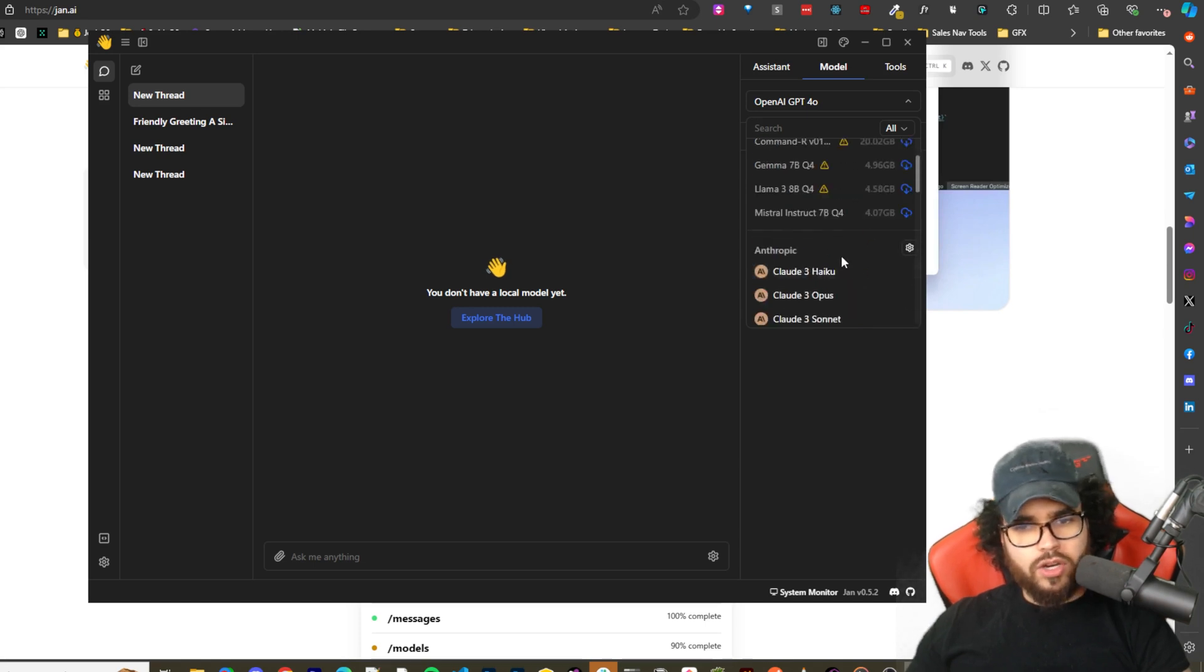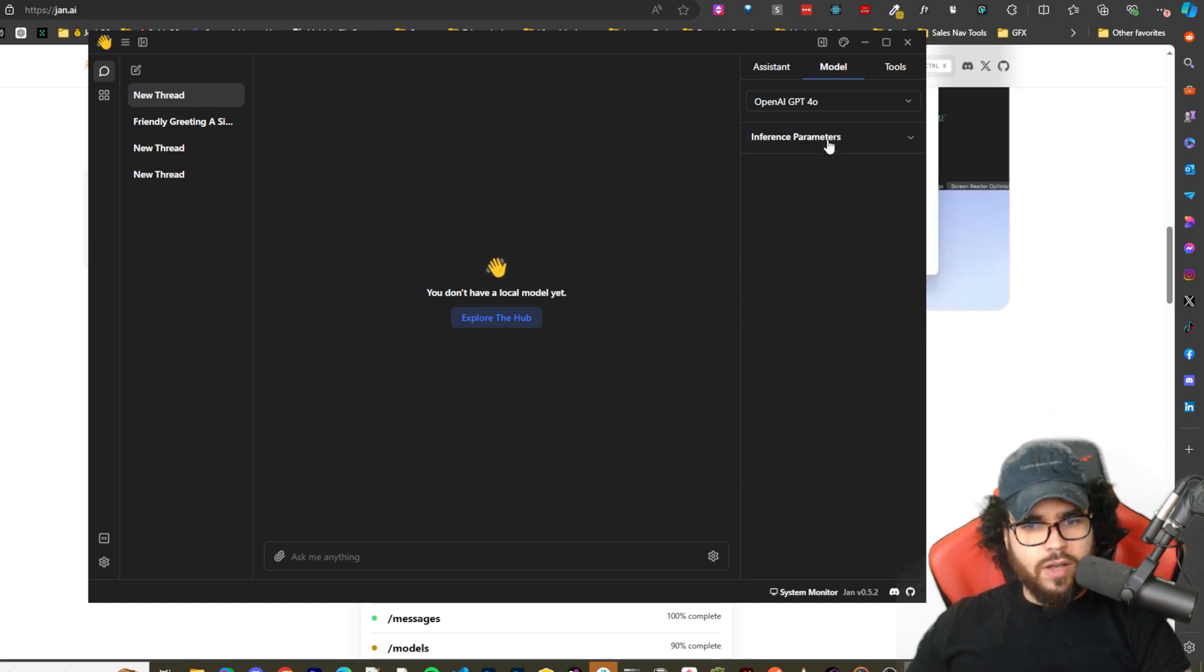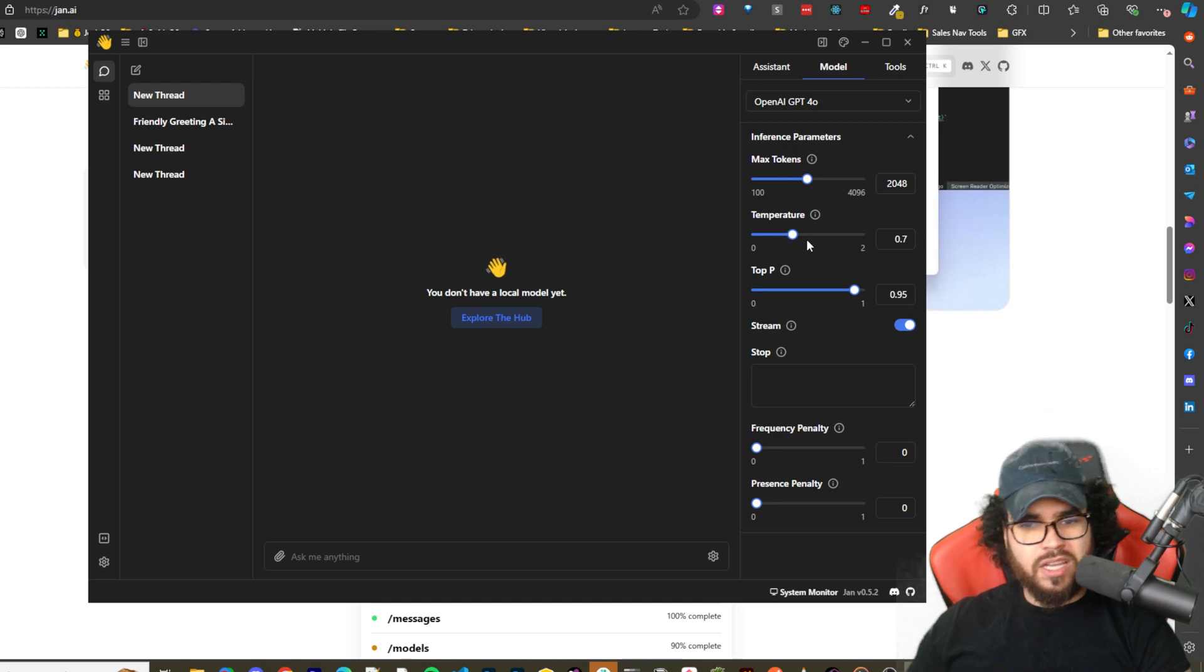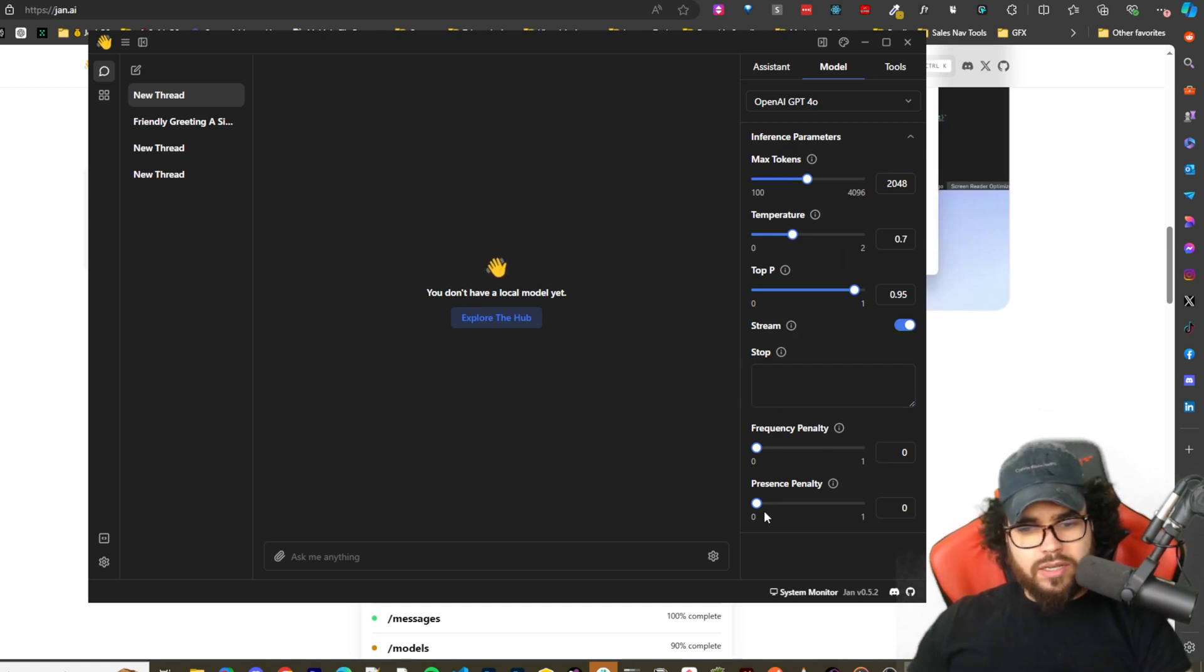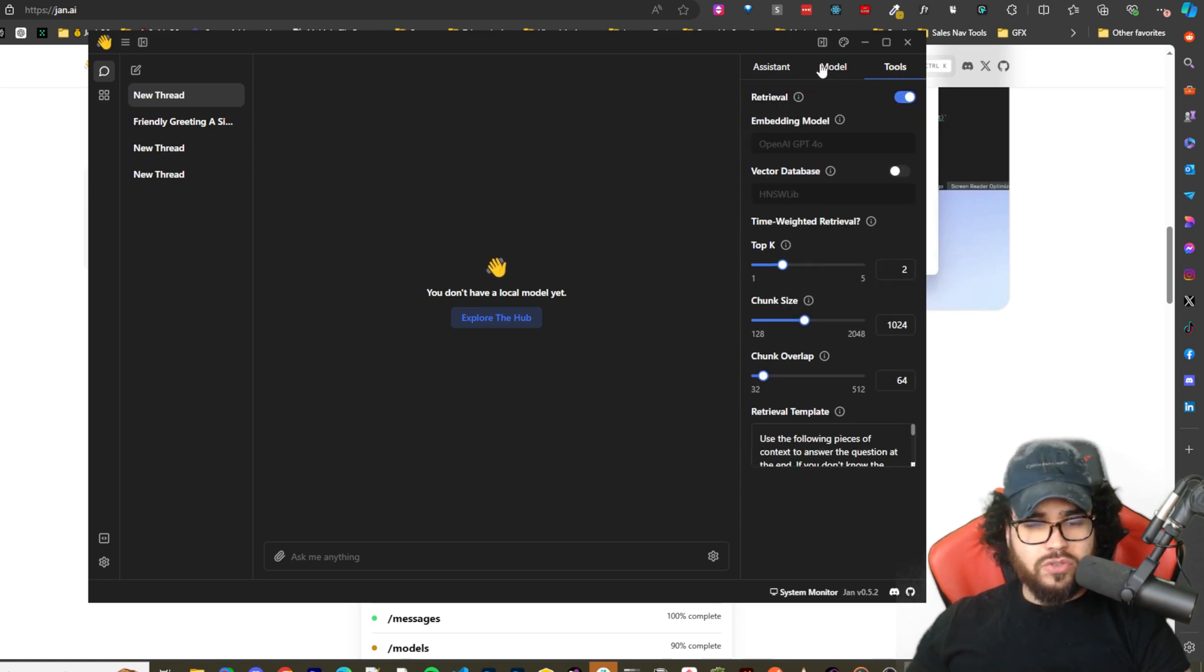You can see the inference parameters such as max tokens, temperature, top-p, stream, stop, frequency penalty, and presence penalty.